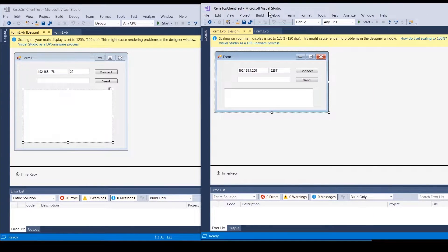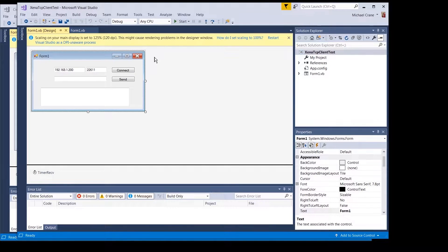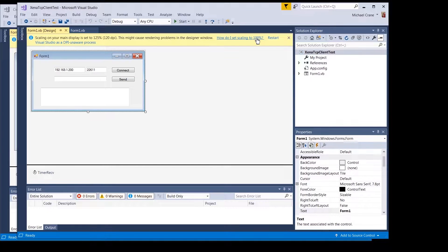So here's the Visual Studio project for the Xena test set. We keep getting this scaling warning on the main display — we're going to fix this in future videos. When you use Windows Forms, it scales everything by DPI, dots per inch, which are the pixels on the screen. It's saying your main display is set to 125 percent and it's not going to look right. You should set it to 100 percent, because if you want to make something an inch long and your display is at 125 percent, it's going to be 25 percent bigger.